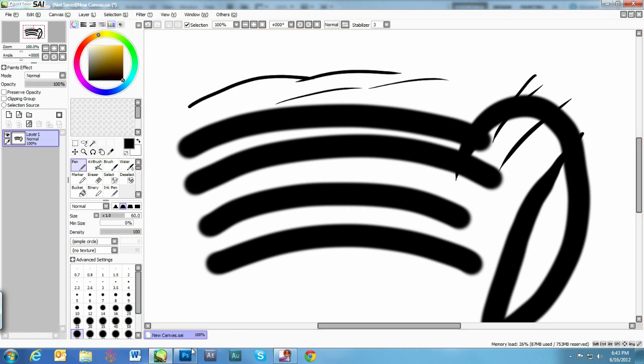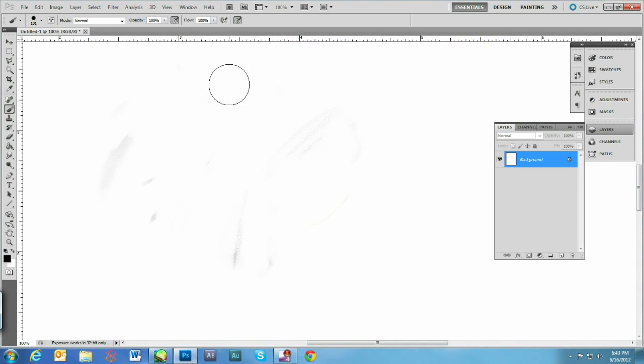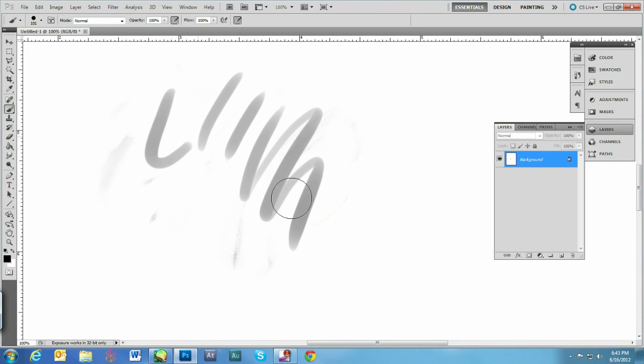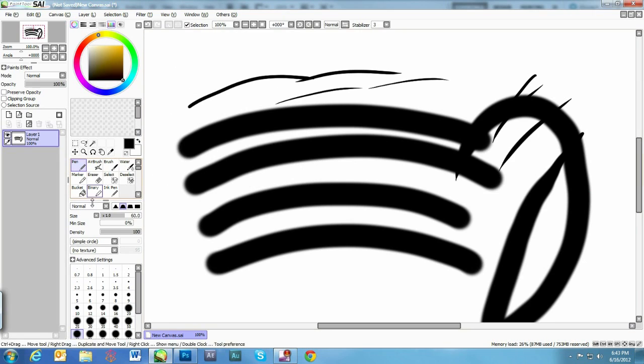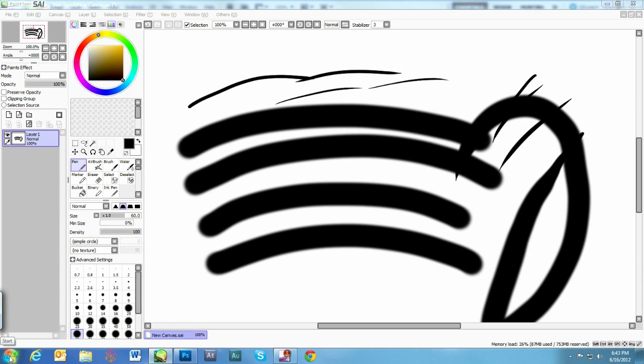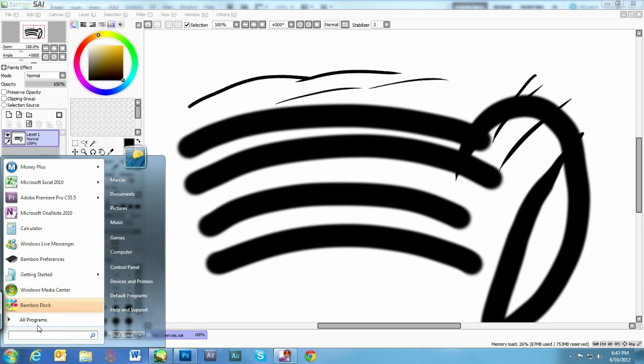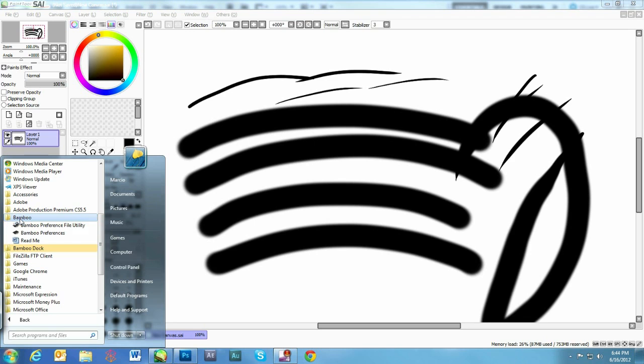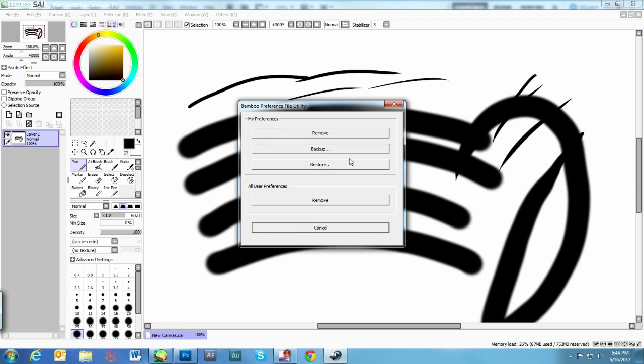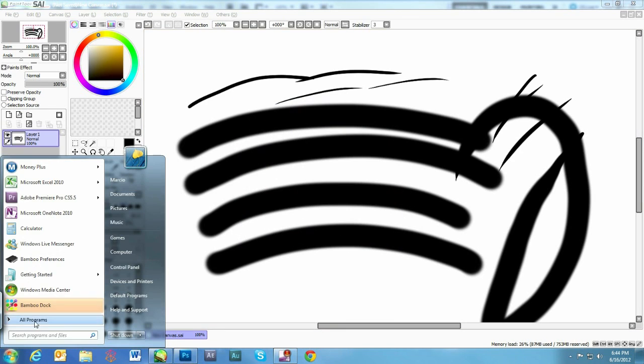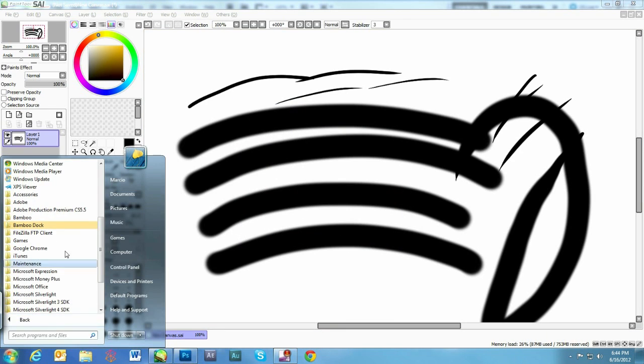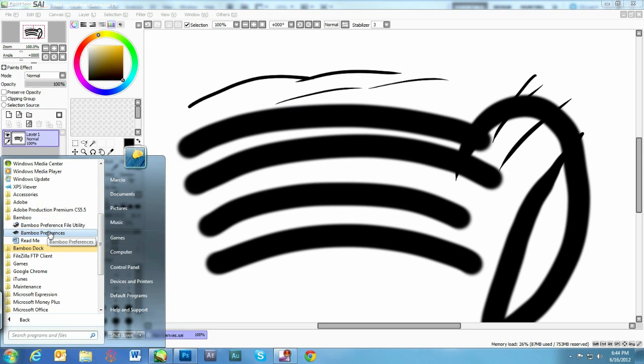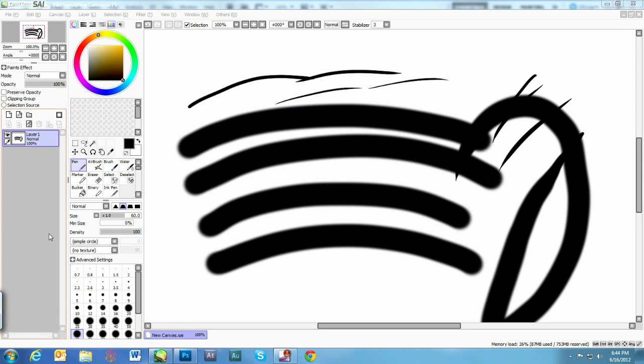On Photoshop I wasn't having that problem from the beginning, and even though I had these settings correctly, the problem was actually I had to go to the Start button. Also keep in mind I'm using Windows 7, then to the folder Bamboo, Bamboo Preference File Utility, and then I had to click Remove. And after clicking Remove and saying yes, I have to open it again and click Remove All User Preferences. After removing all of your user preferences, you can go here back to Bamboo Preferences.